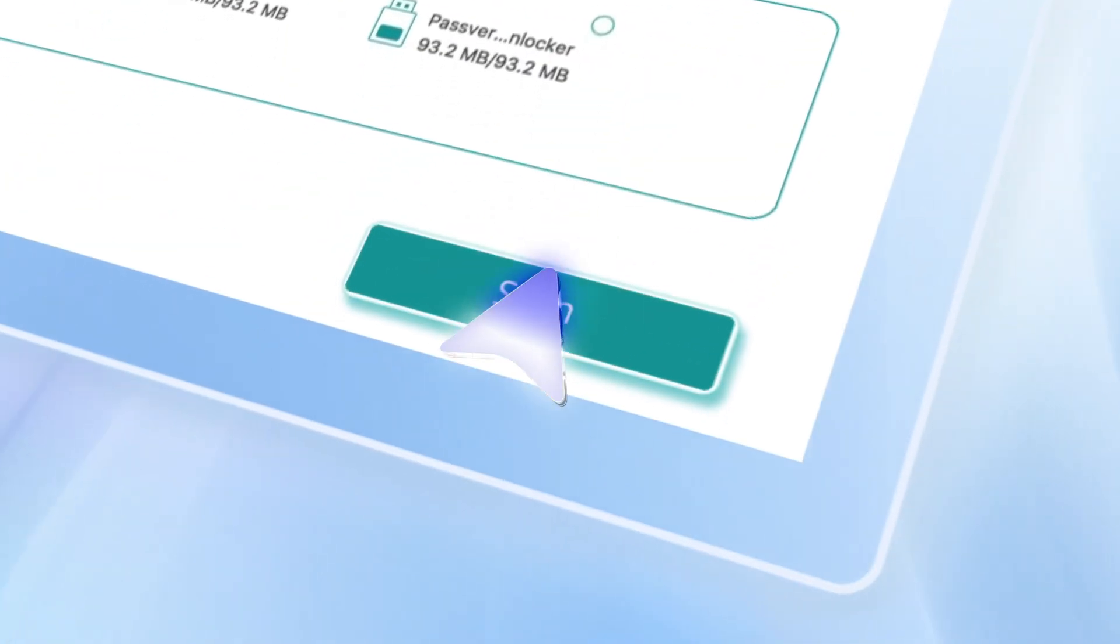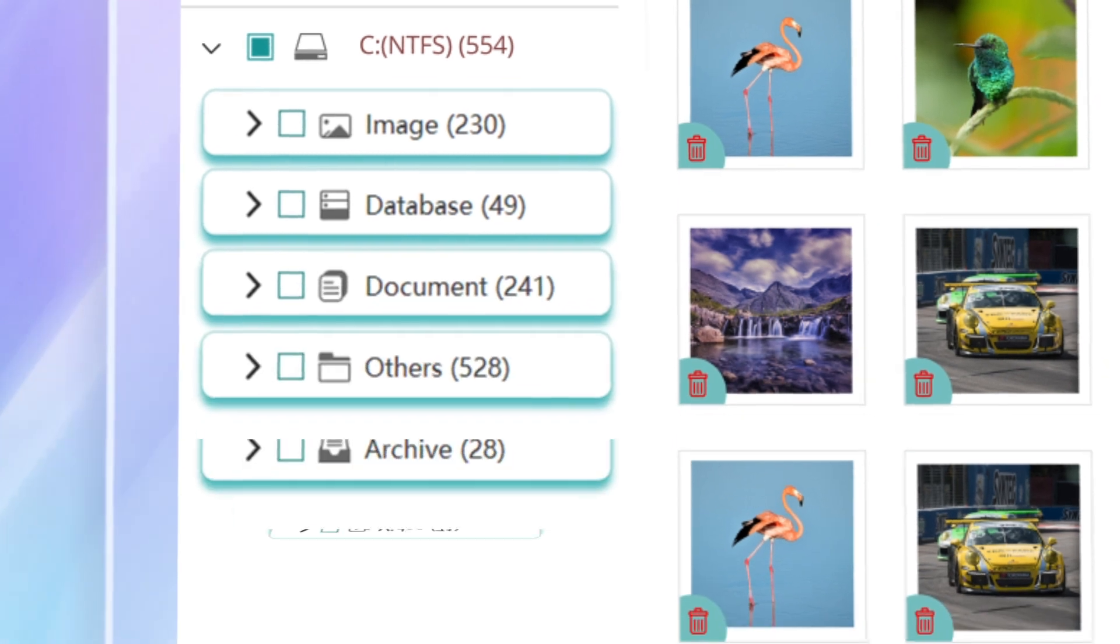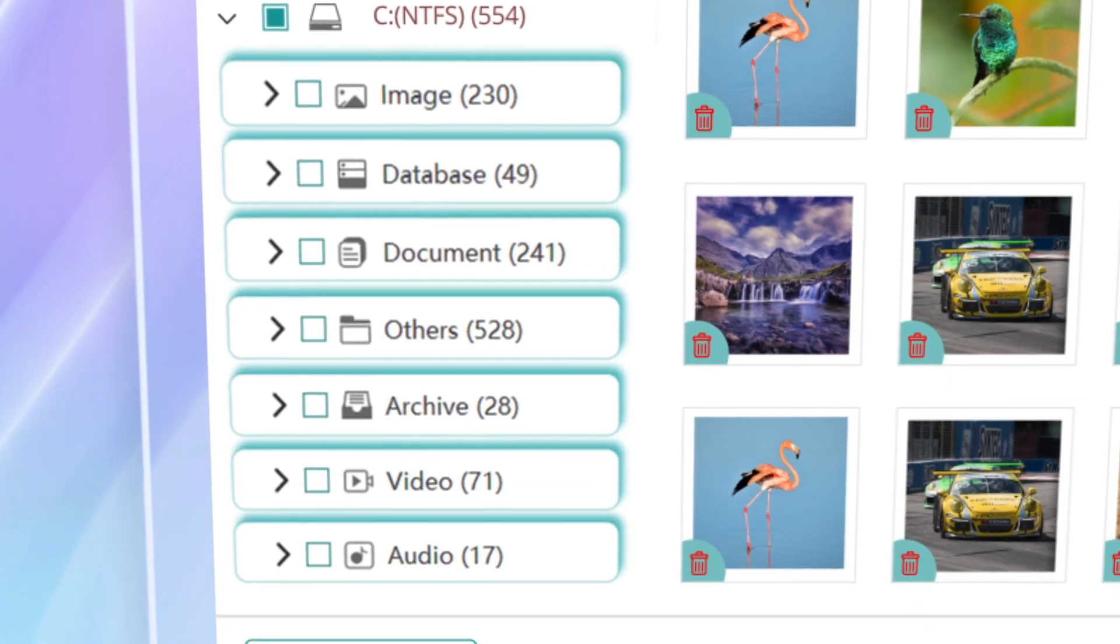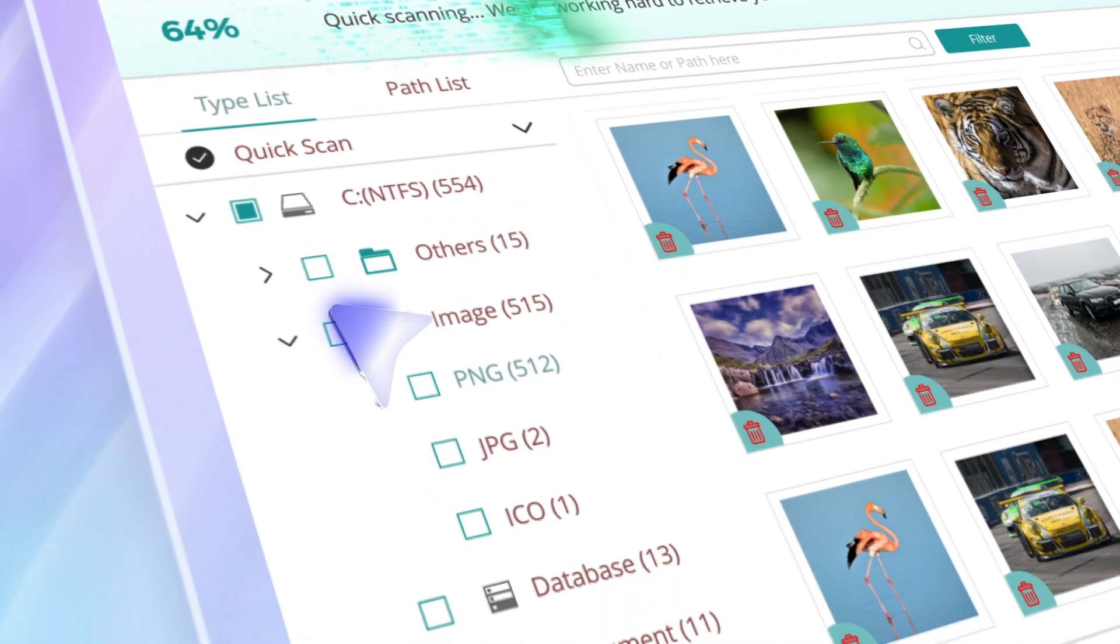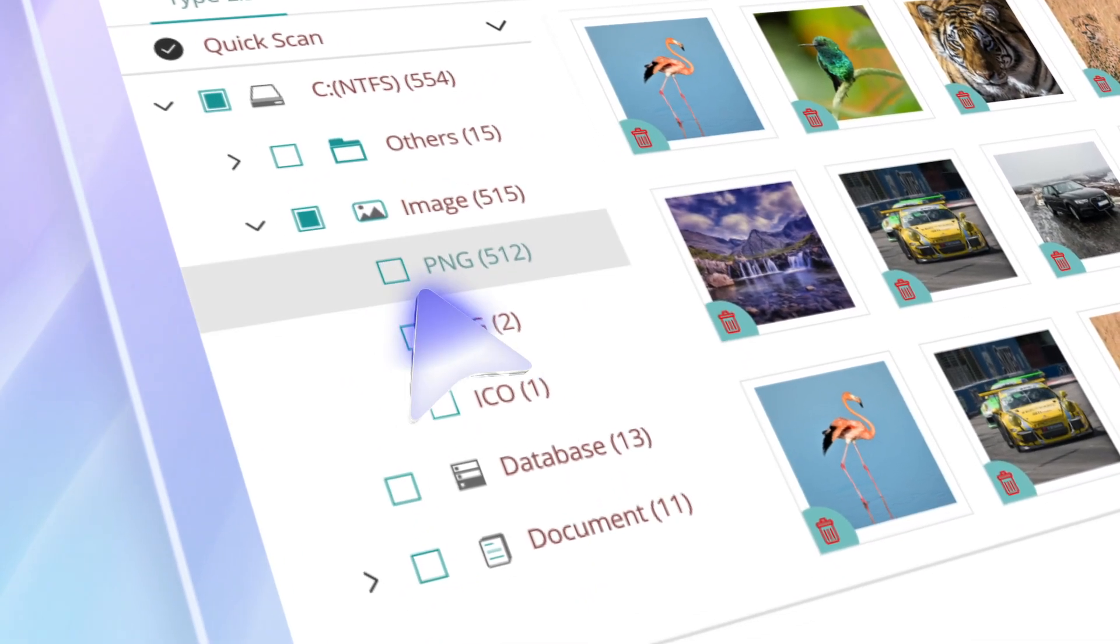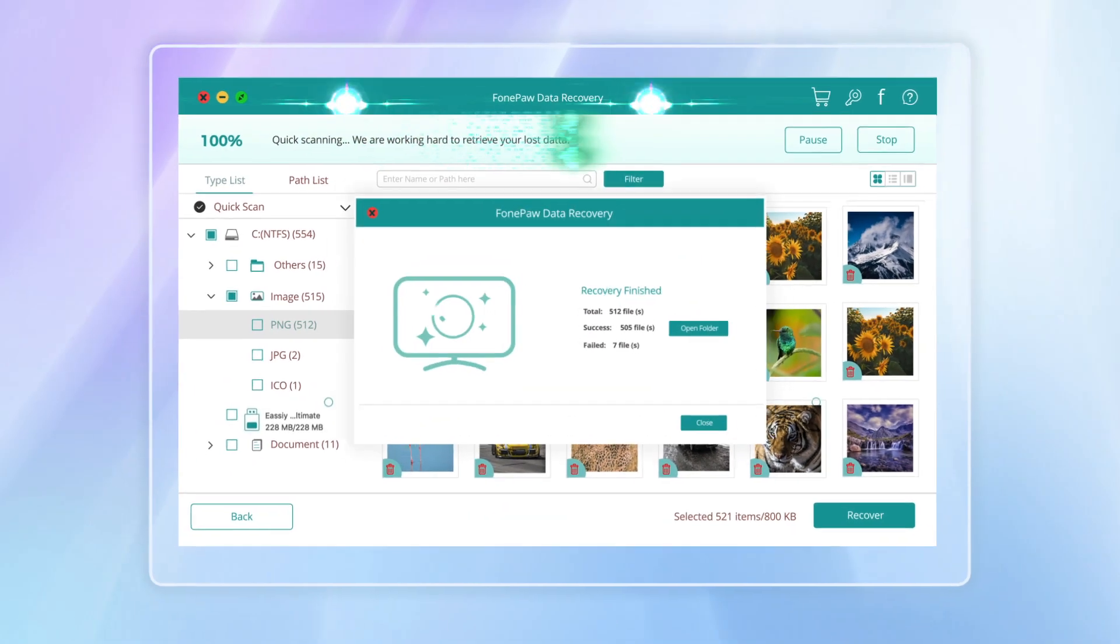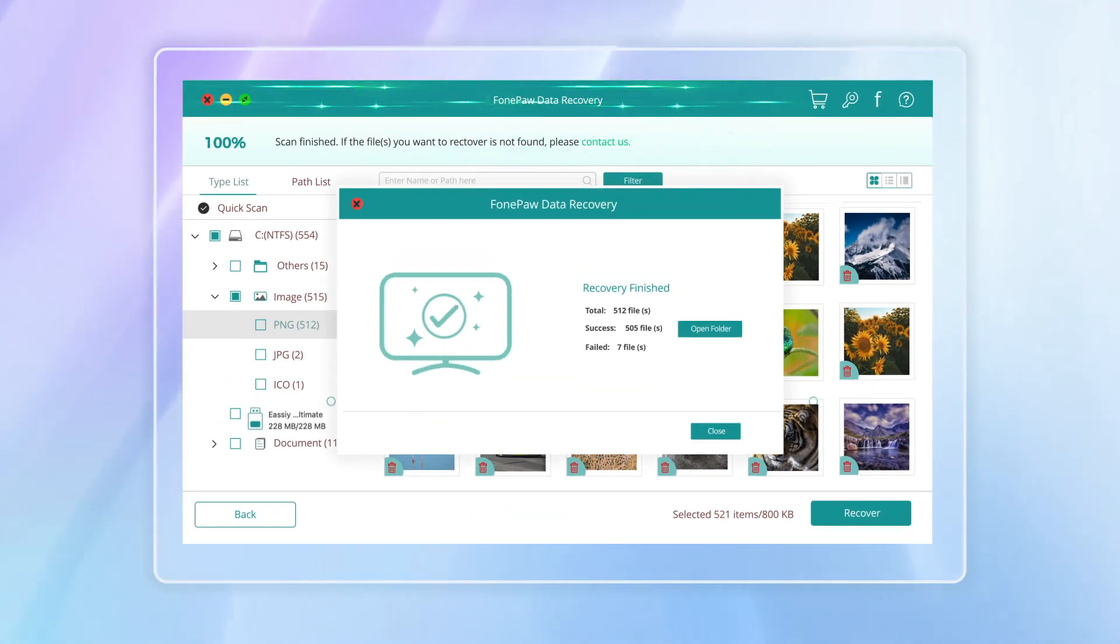Scan. And here's where FonePaw shines. You can preview files before recovery, and if you only need specific files, FonePaw lets you do partial recoveries with ease.